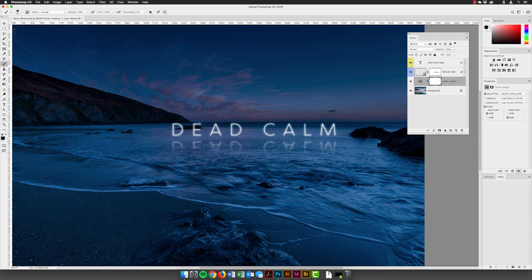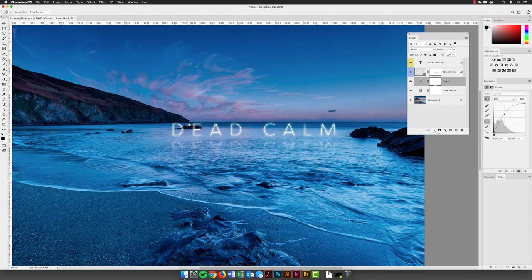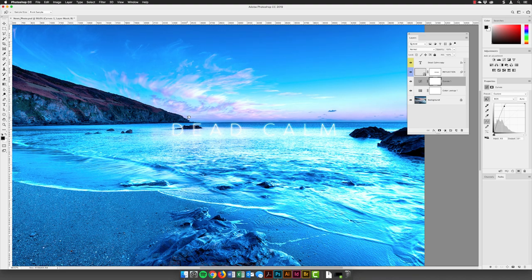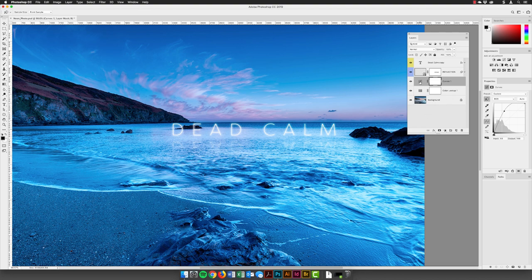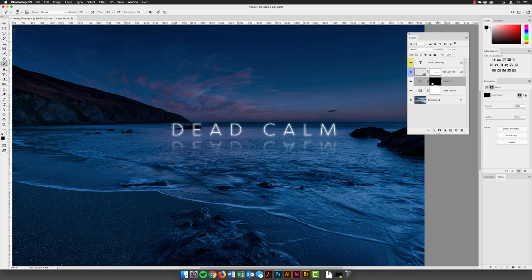I want to brighten the image up to create the effect of water being lit up underneath the sign. I'll pick up the Target Adjustment tool, hover over the water area in the image, click, hold, and drag upward to really brighten it up. Happy with that — notice it's added a new Curves adjustment layer. The layer mask that comes with it is all white, revealing everything. I'll click in the layer mask, go to Properties, and choose Invert to hide all of the adjustment.